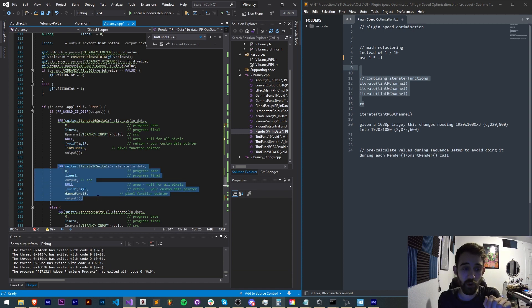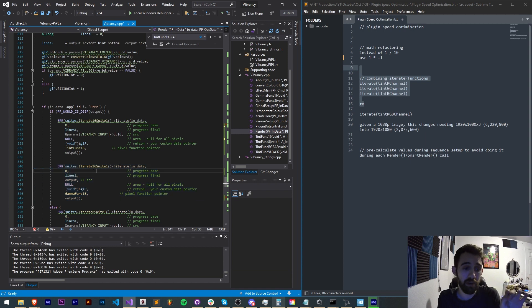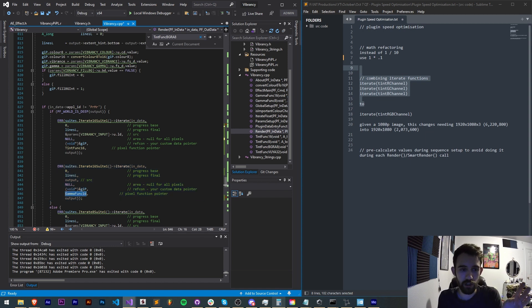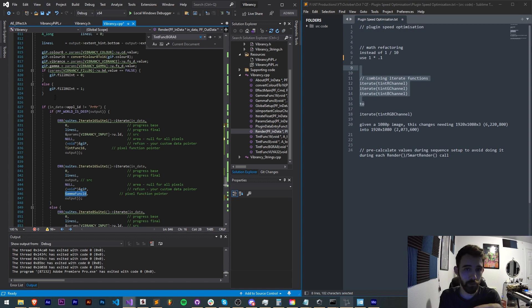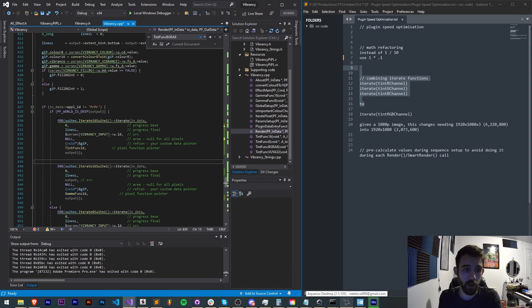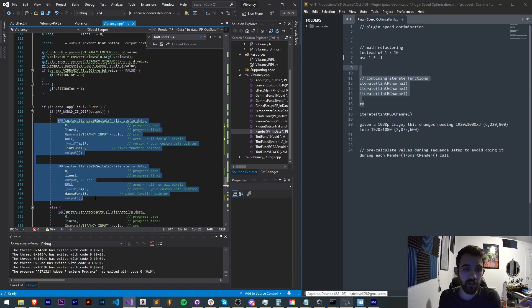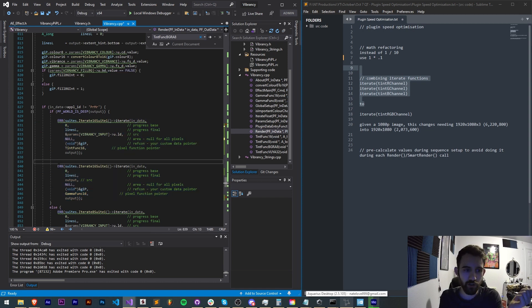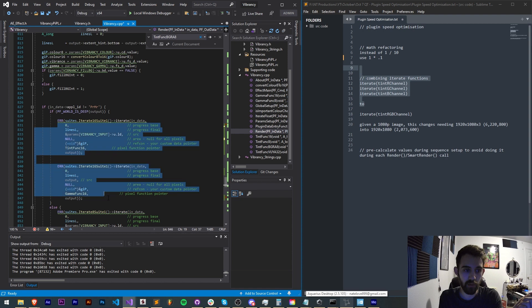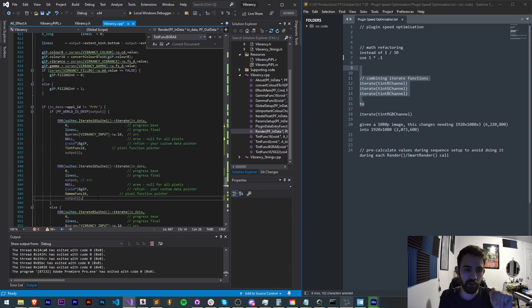After that it's going through again to all 2 million pixels and applying a gamma function. So we're really analyzing 4 million plus pixels here when in reality we could do both operations in one iterate function.